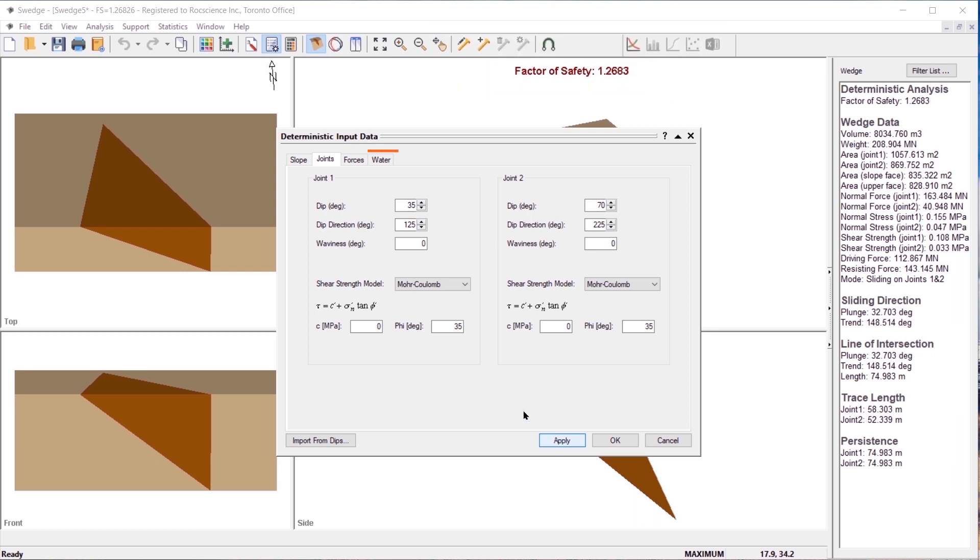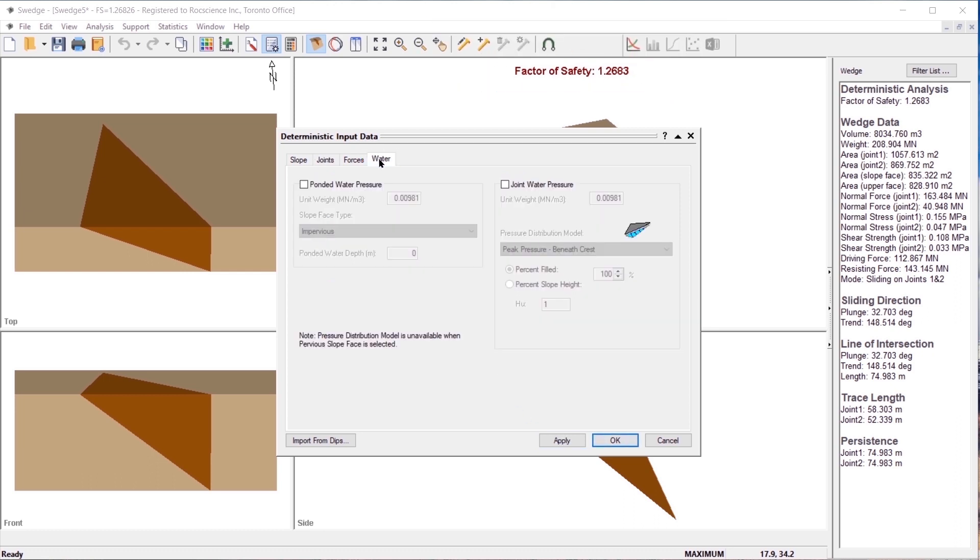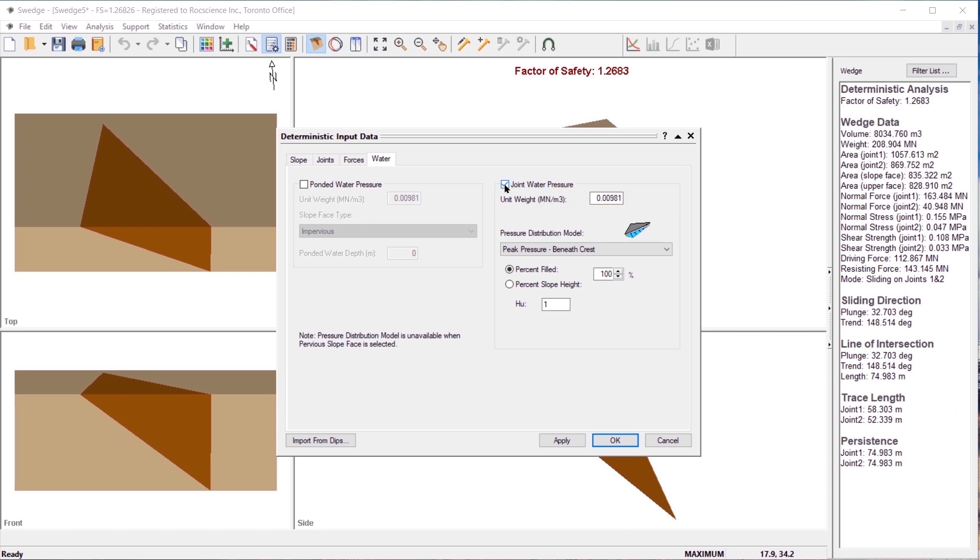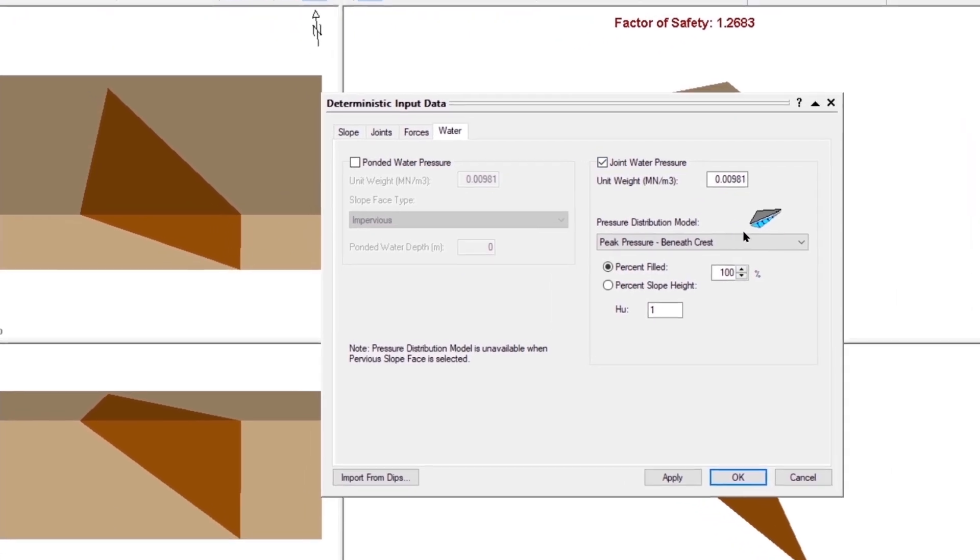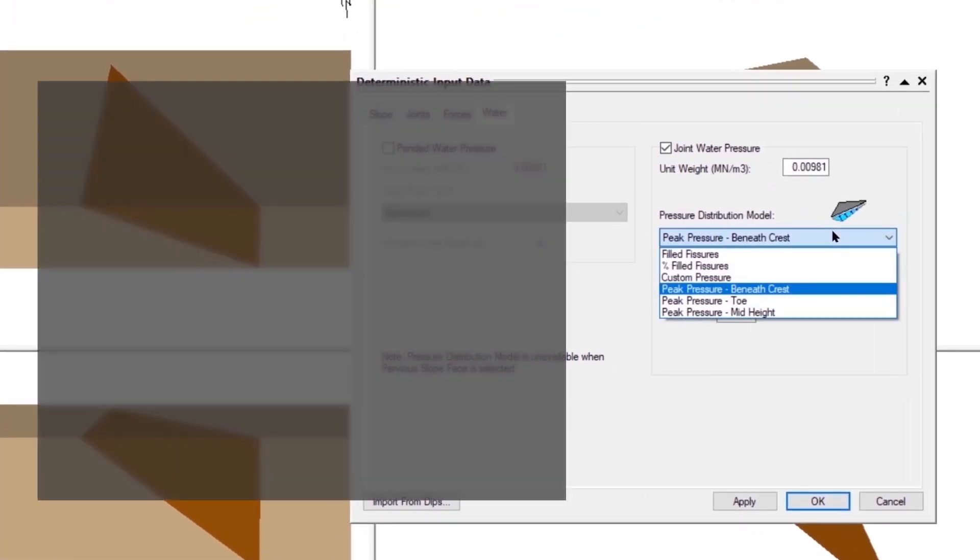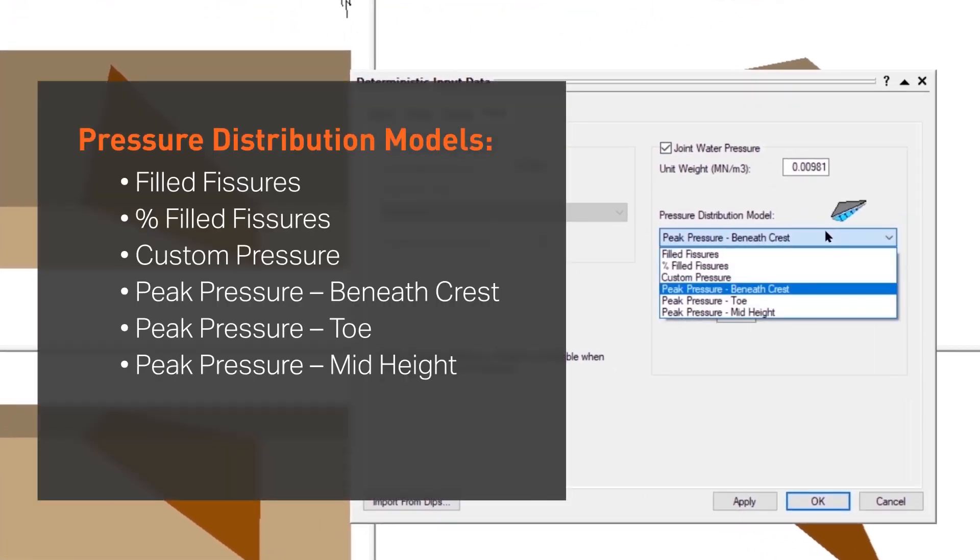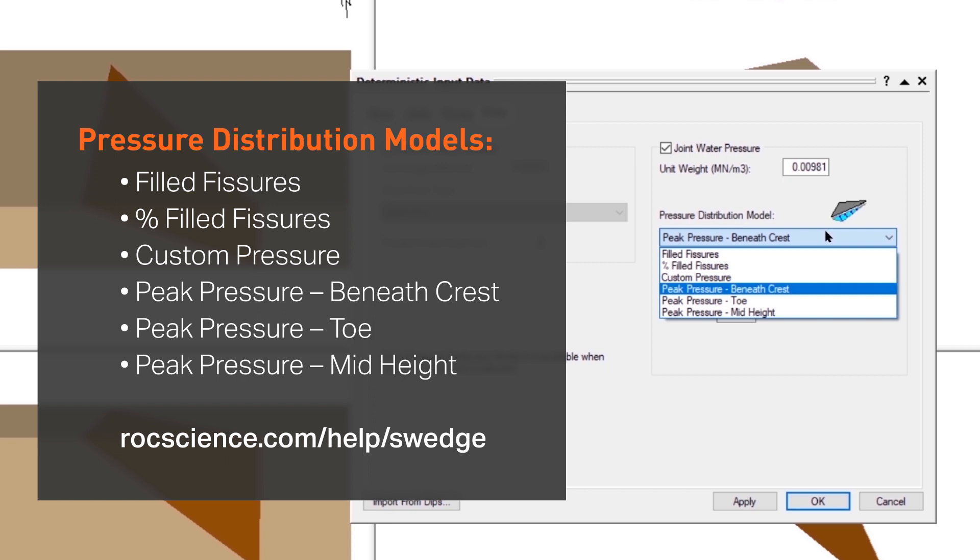Select the water tab and click on the joint water pressure checkbox. We will leave the default unit weight. The following pressure distribution models are available for modeling water pressure on the joints. The main difference between each model is the location of the peak water pressure. For a more detailed overview of each model, you can check out our online help.